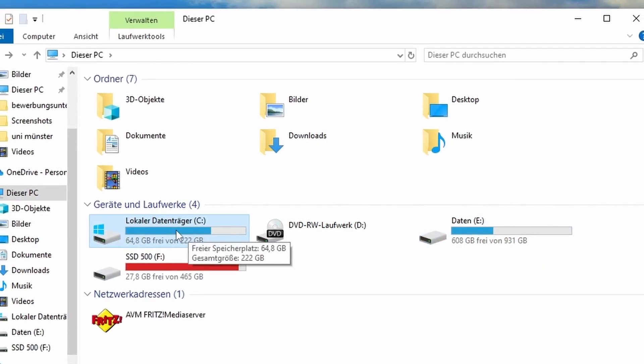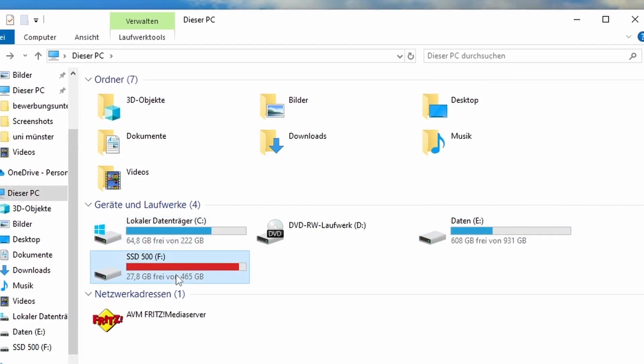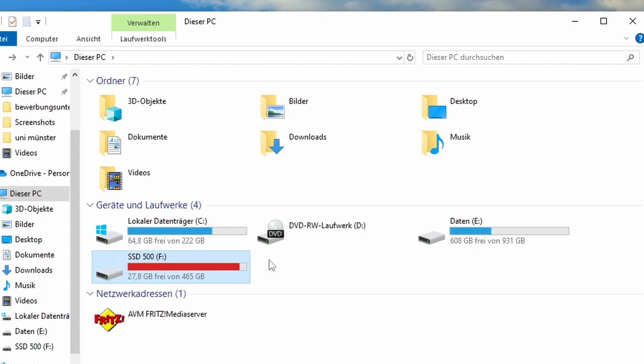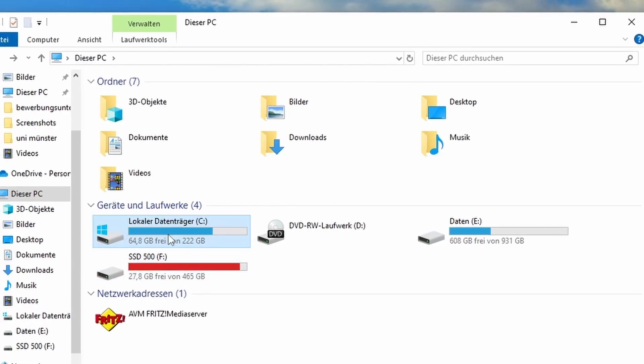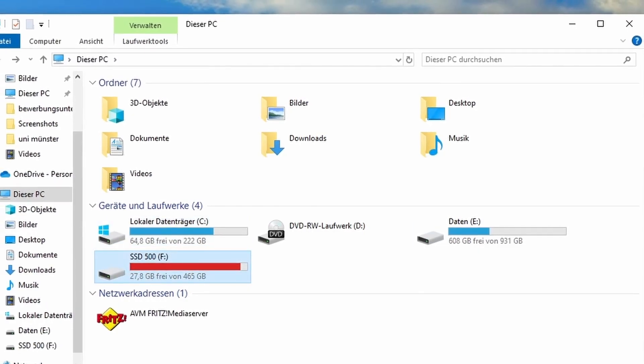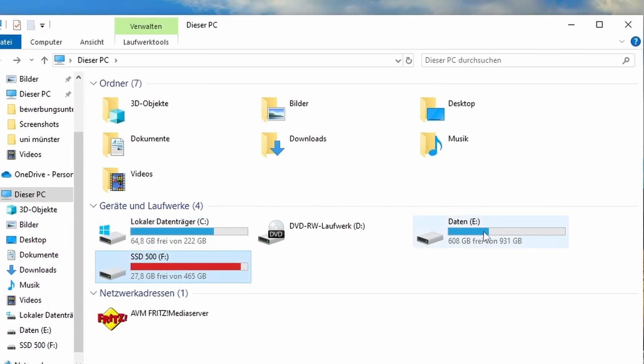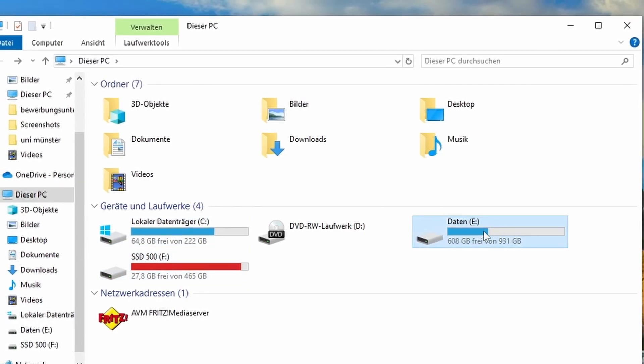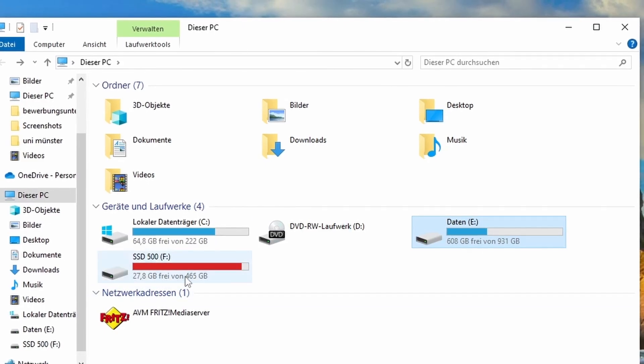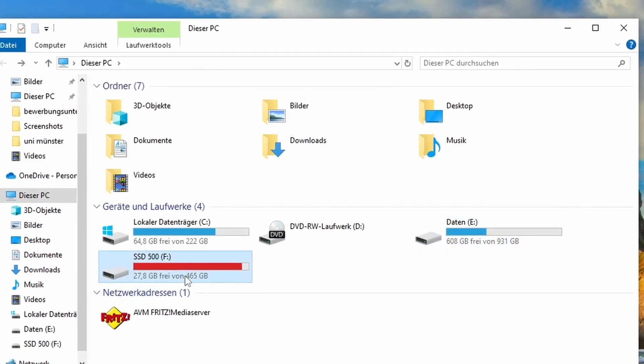If you haven't already, consider moving both your Battle.net client and Diablo 4 folders to the SSD. To do this, uninstall the game and the client and reinstall them on your SSD.